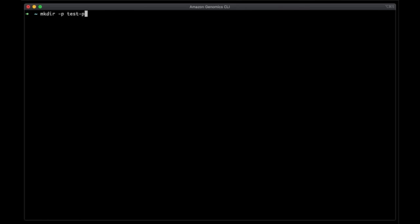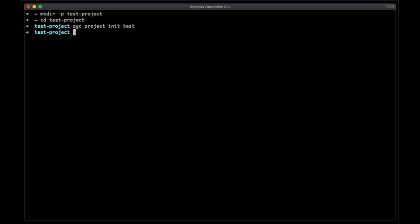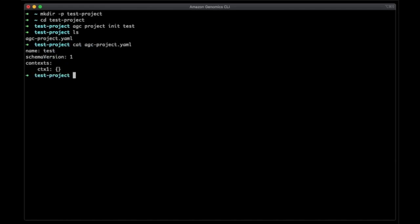First I'll create a folder, change directory into it, and then run AGC project init with the project name of test. This will create an AGC project config file. If we look inside this file, you can see the project name, the config schema version, and one context already configured. This config is simple and will use AGC defaults, which is running WDL based workflows using on-demand instances.